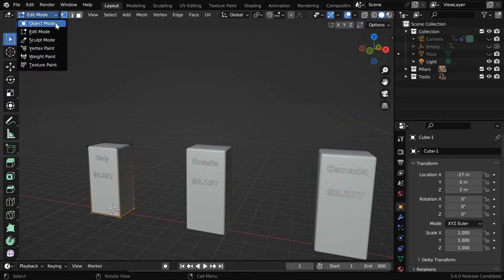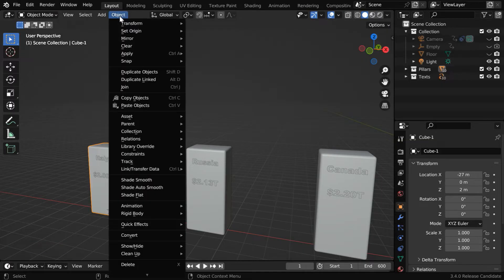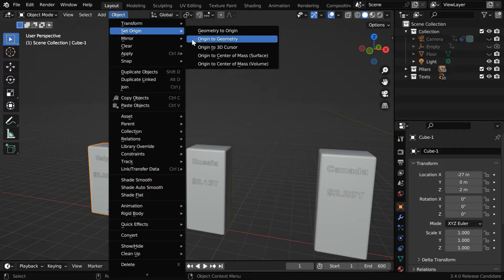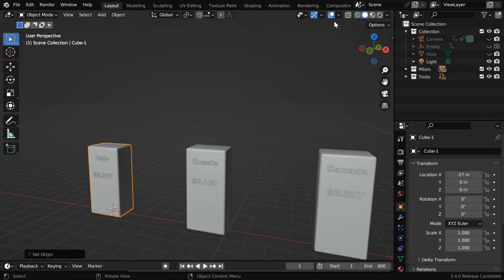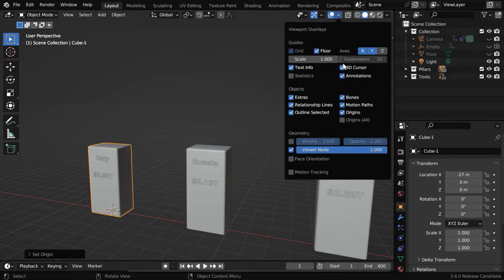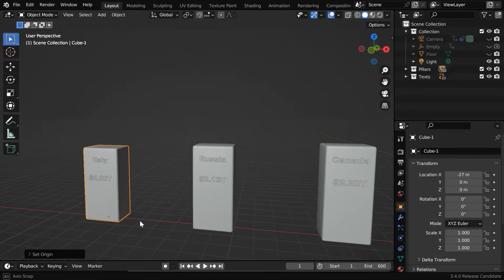Now go back to the object mode. Then set the origin point to the cursor using this menu option. So the origin point will move to the bottom surface. We can hide the 3D cursor from here, so that we can clearly see the origin point.